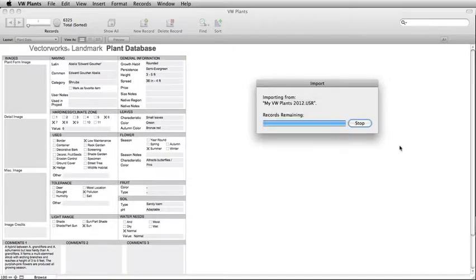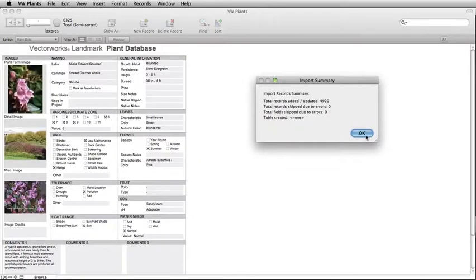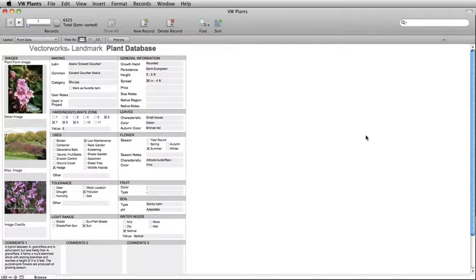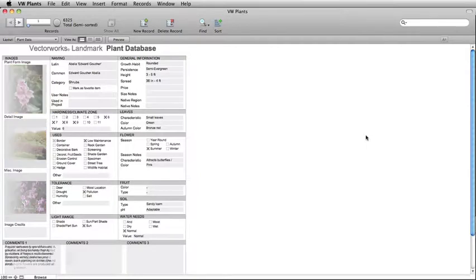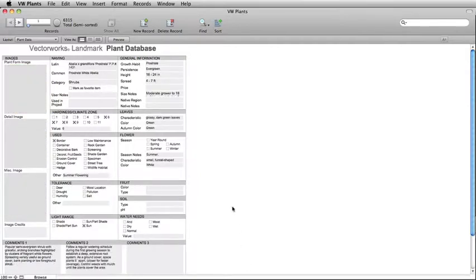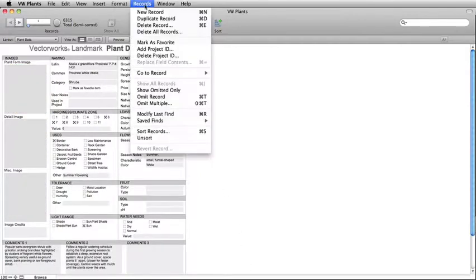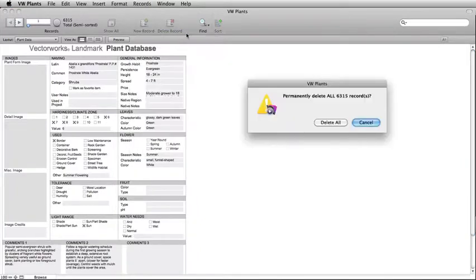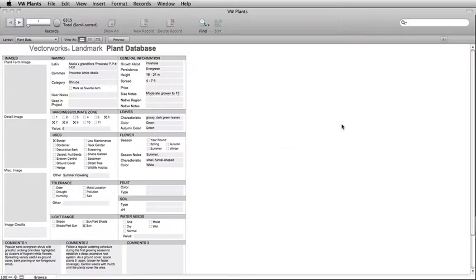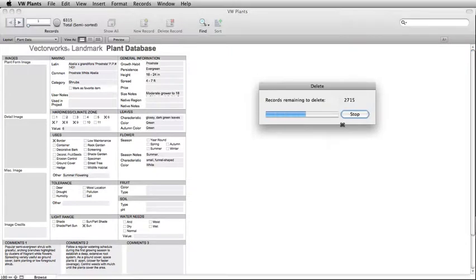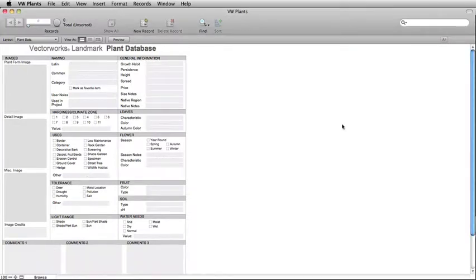You now have an updated plant database with your customizations. You can also completely replace the default database with your custom database. The process to import only your custom plant database is similar to the previous steps. Before following the import steps, simply go to Records and choose Delete All Records. This will delete all the default records. Then follow all of the previous steps to import your custom database.